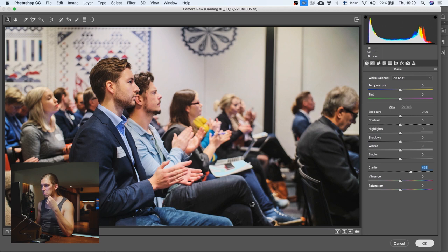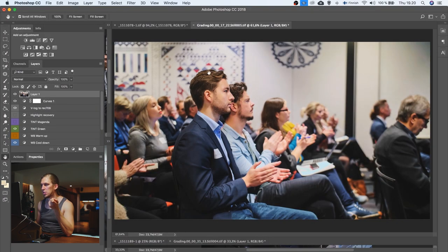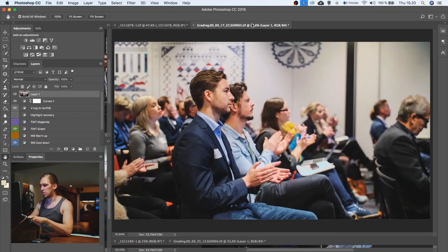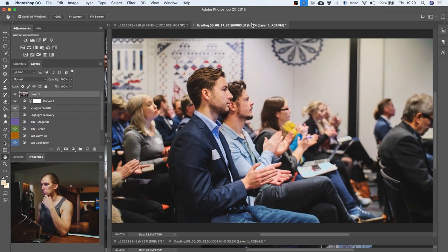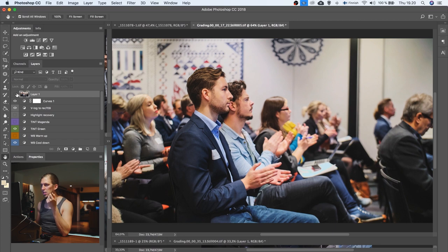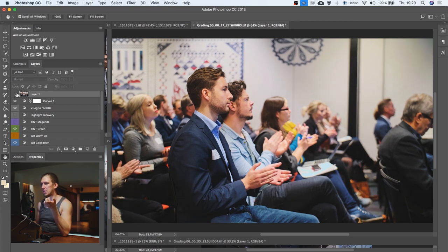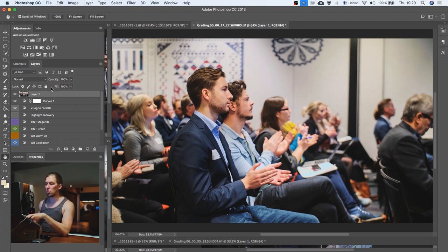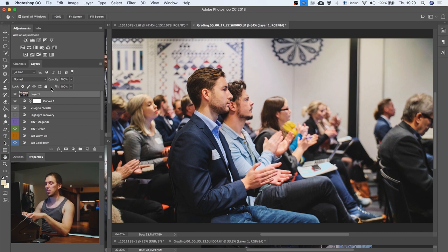And there we have it. Now let's compare the RAW and the video file. So they're much closer. As you can see, the local contrast really gave it some more of that RAW quality.